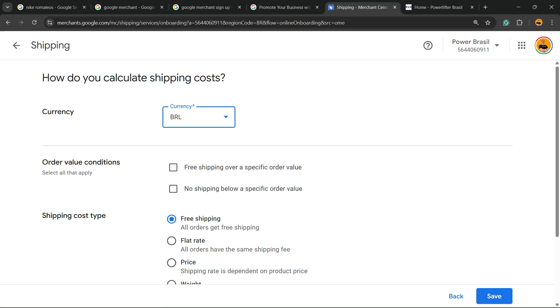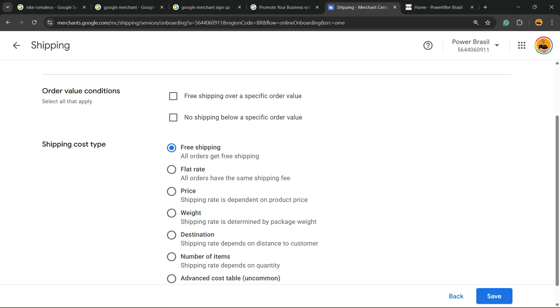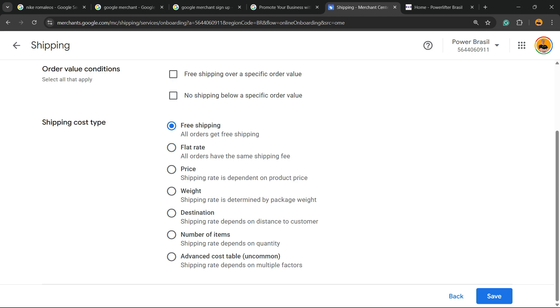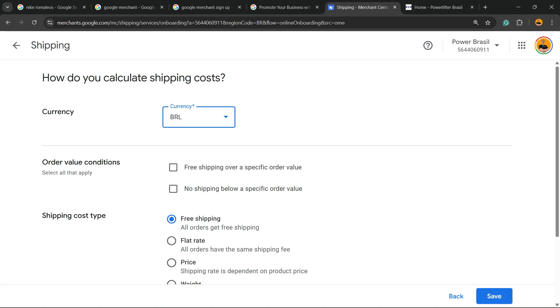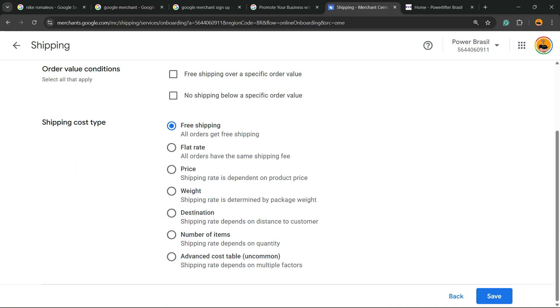The currency, order value conditions, free shipping for example, price, flat rate, weight. This is very important but changes according to the store that you are working on, the products that you have. Go to save.